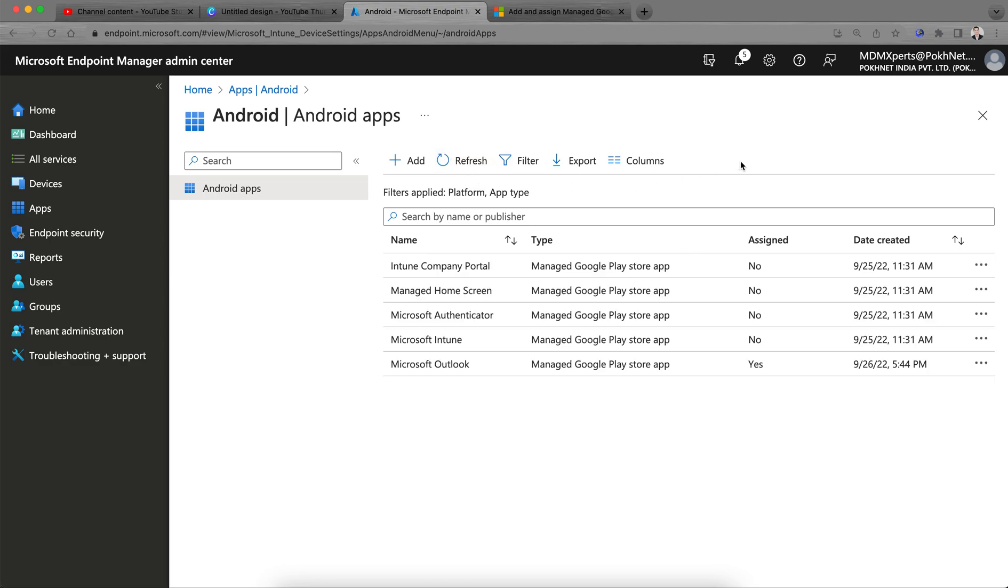I hope you have learned how you can add and approve the applications for Android devices so that you can use and deploy these applications. Till then, thank you, bye bye, have a good day.